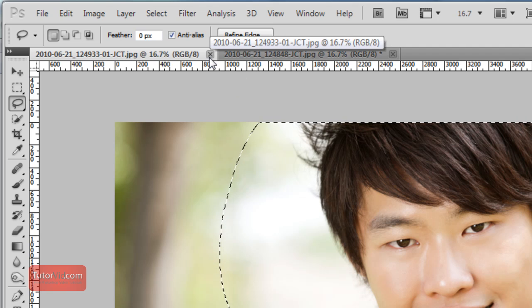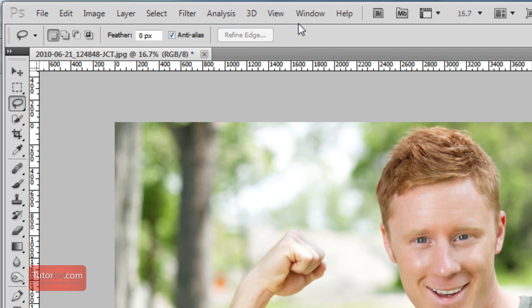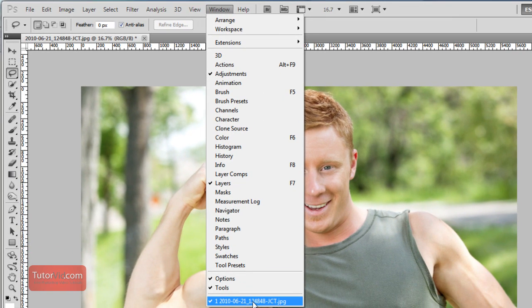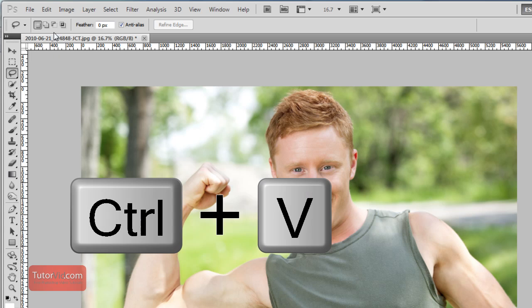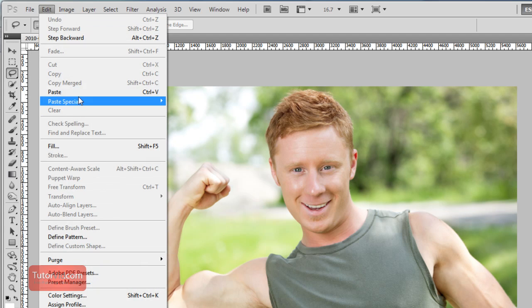Then I can close this image and switch to the other image. If it doesn't automatically flip there and you want to keep the other image open, you can click it here to select it, and then paste it in with Ctrl-V or go up to Edit and Paste.